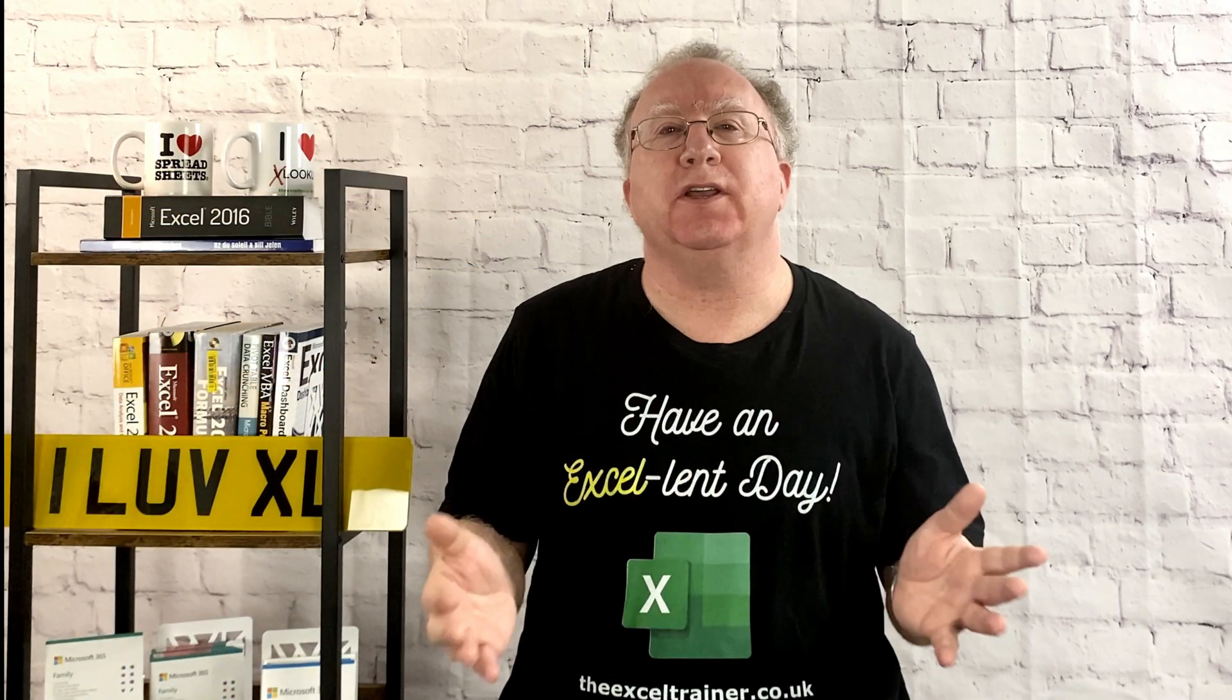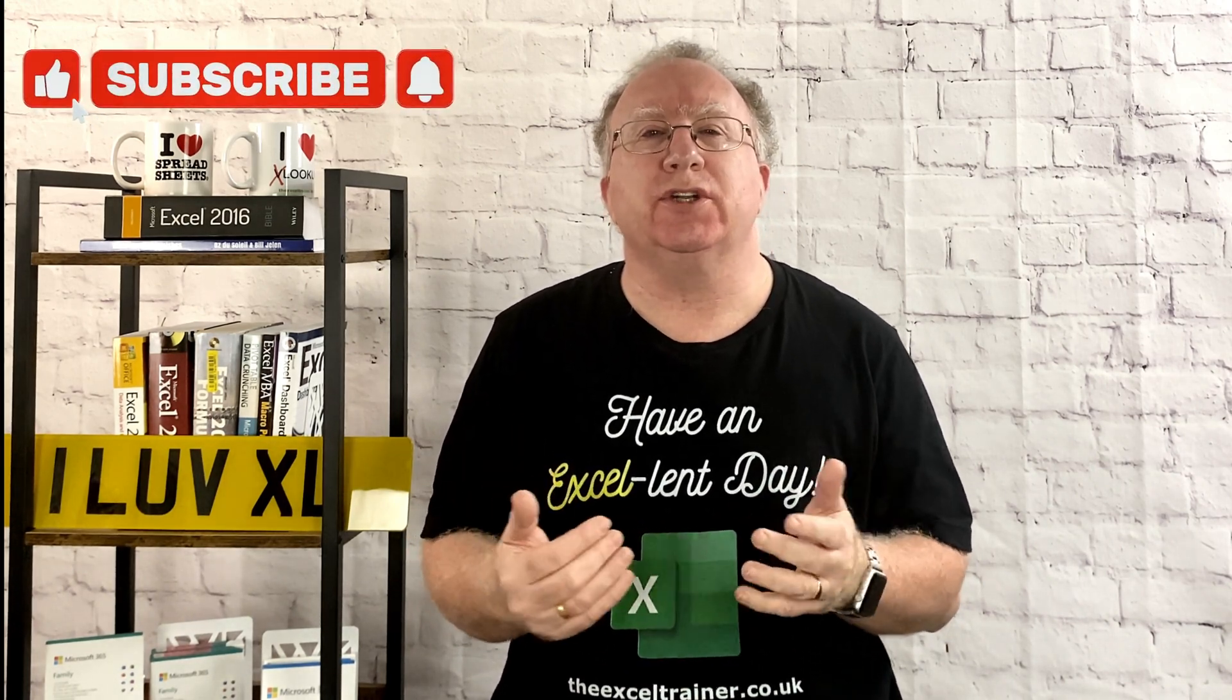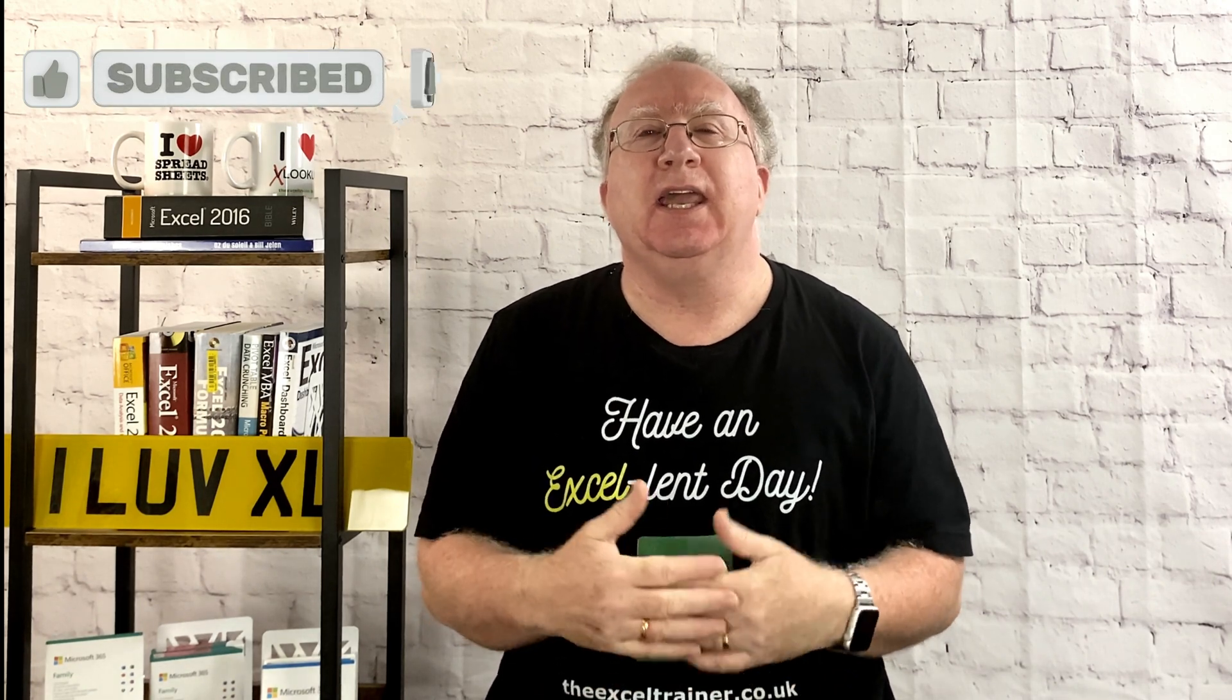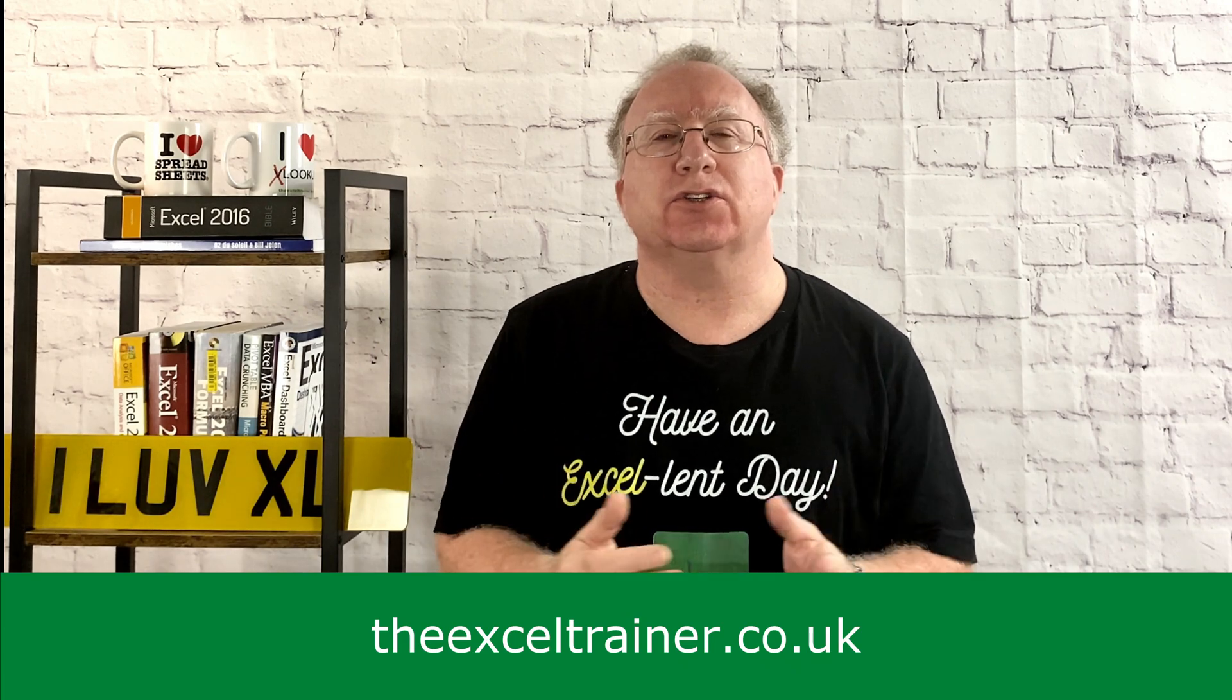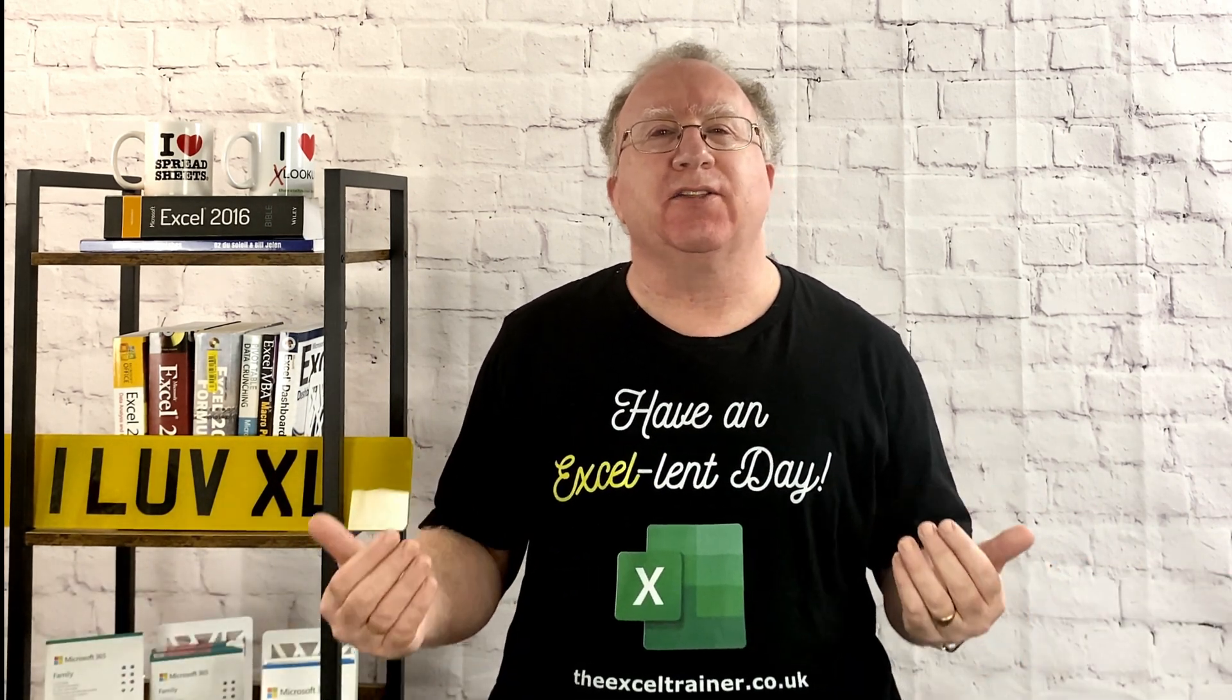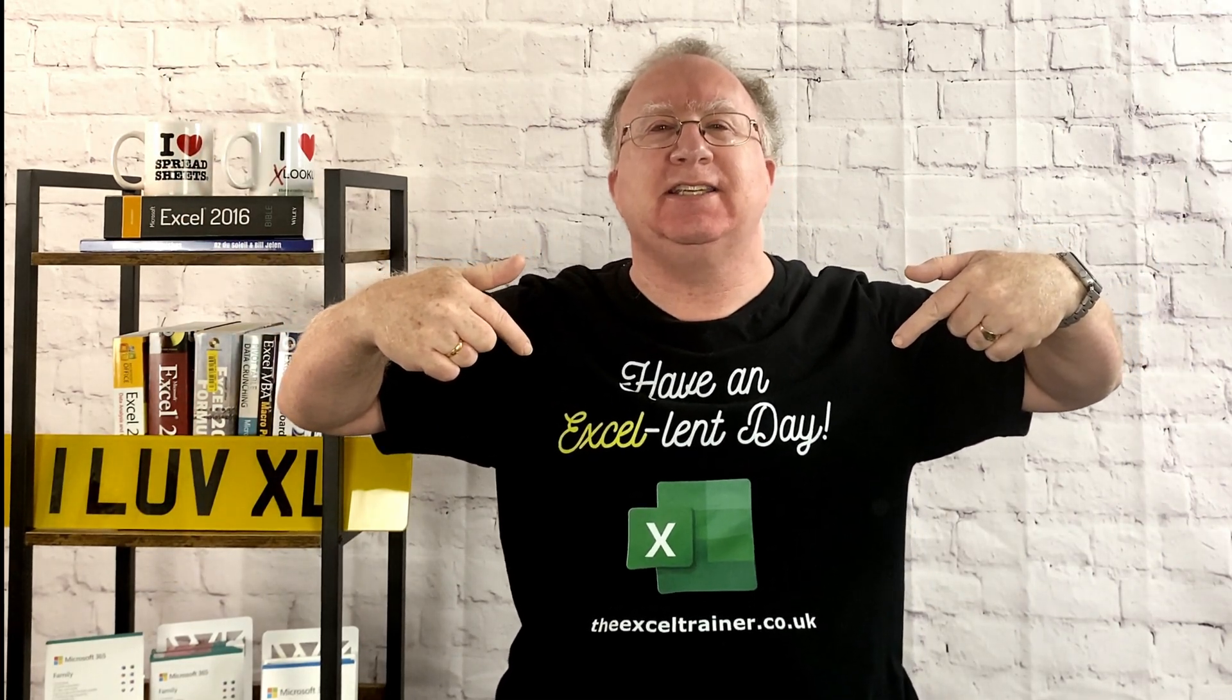Did you find this video useful? If you did, please give it a like. And if you're not already subscribed, please consider subscribing to the channel. If you'd like to keep up to date with what I'm up to, then why not sign up to my weekly newsletter, which you can do at theexceltrainer.co.uk. But until the next time, have an excellent day.